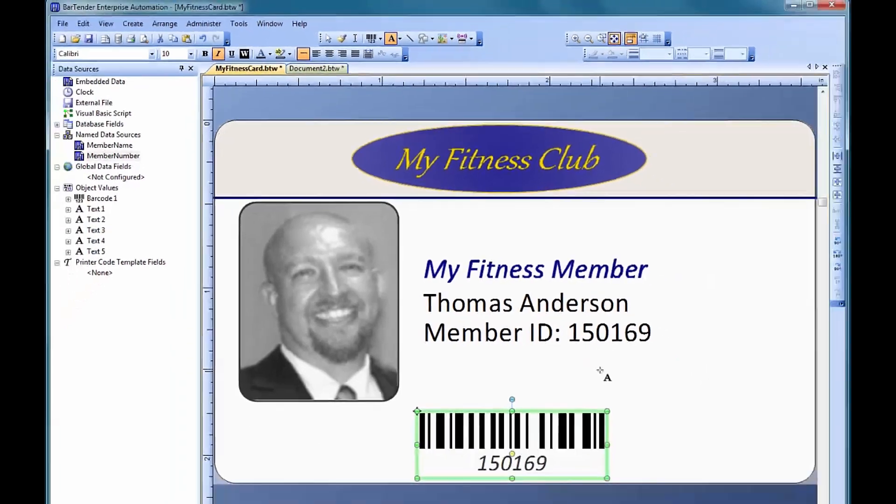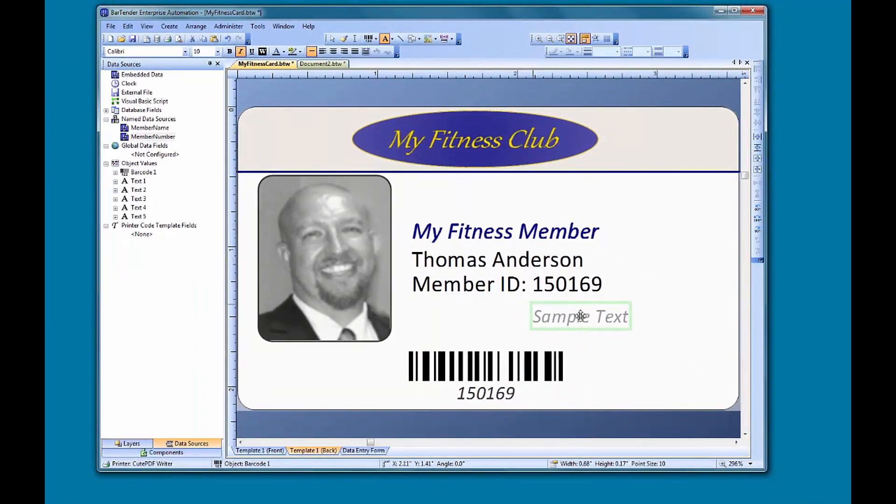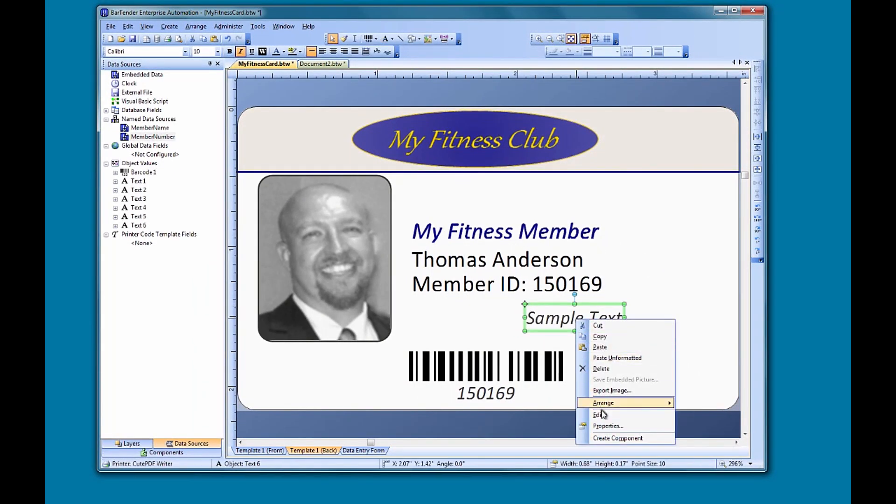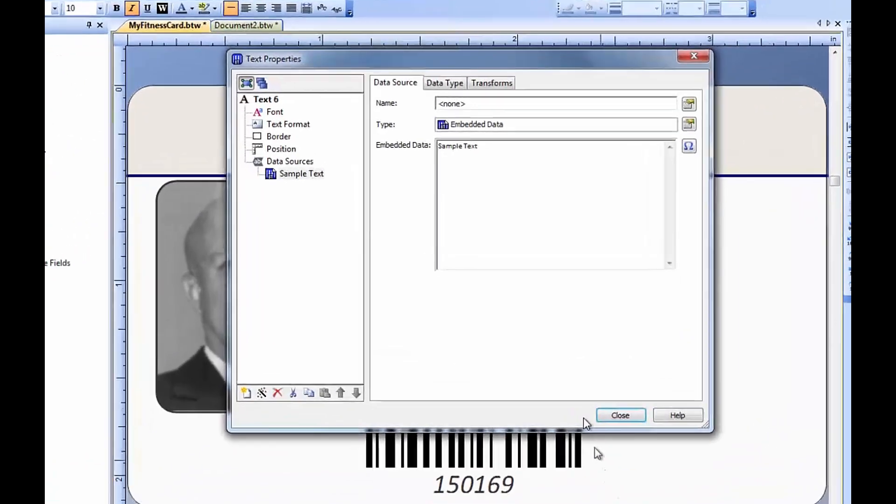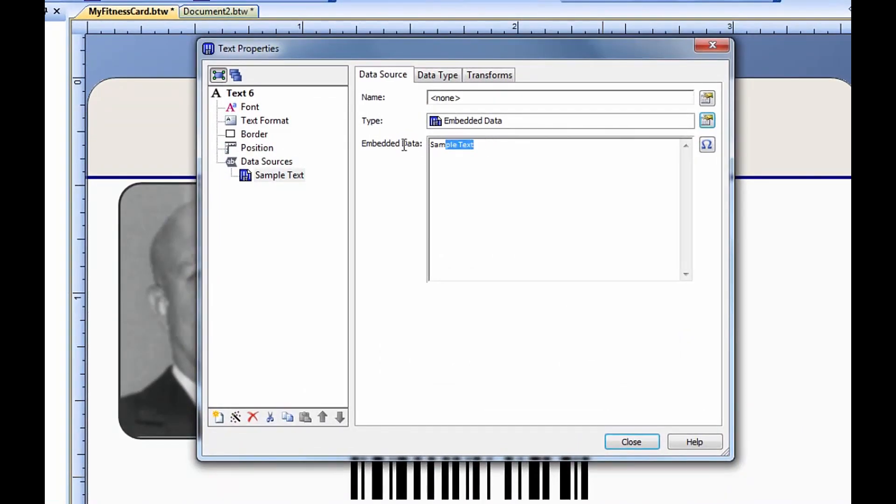We can make a single line text object with two data sources, an embedded data source for our text, and a second data source that references the barcode member number data source to extract only the first two digits.